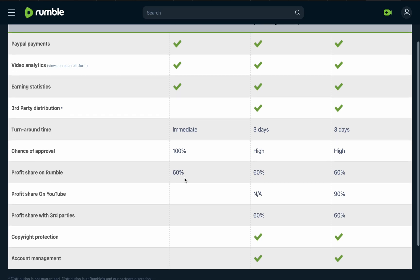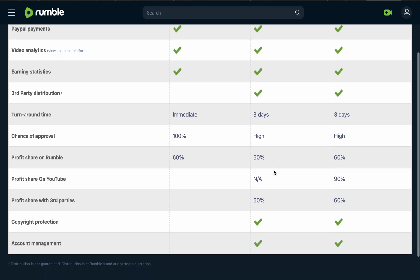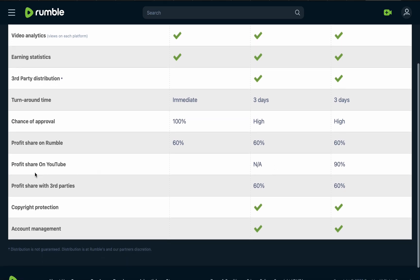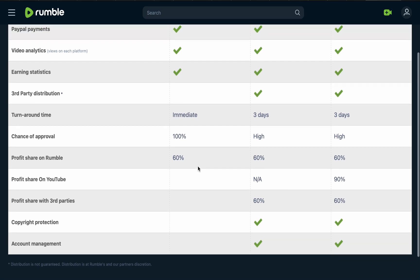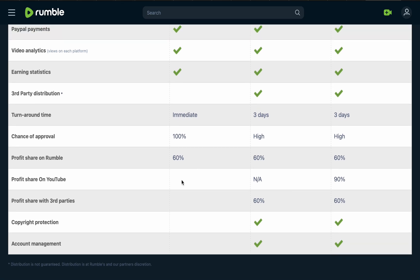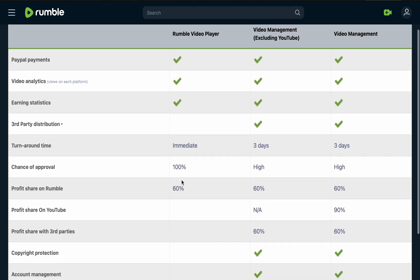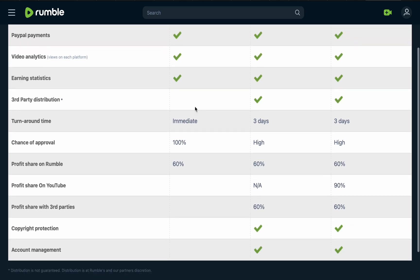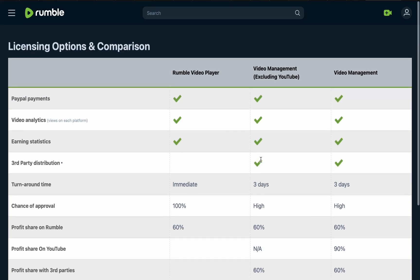For profit share on Rumble, you will earn a percentage of revenue from your videos. The same goes for the other option, which is 60% — Rumble takes the remaining 40%. For the Rumble Video Player option, the profit share on YouTube is not available because you are only choosing the Rumble player and not YouTube.